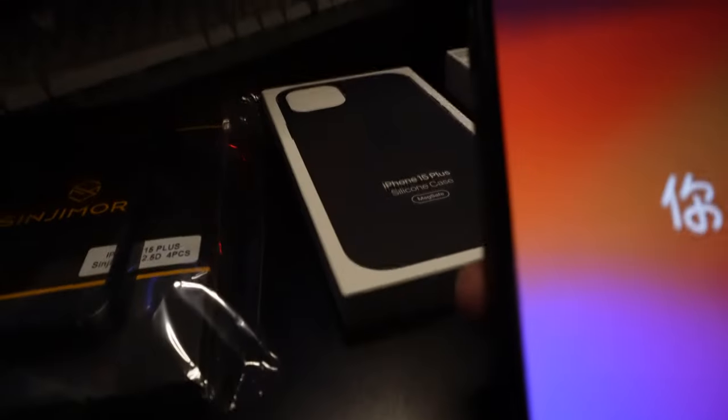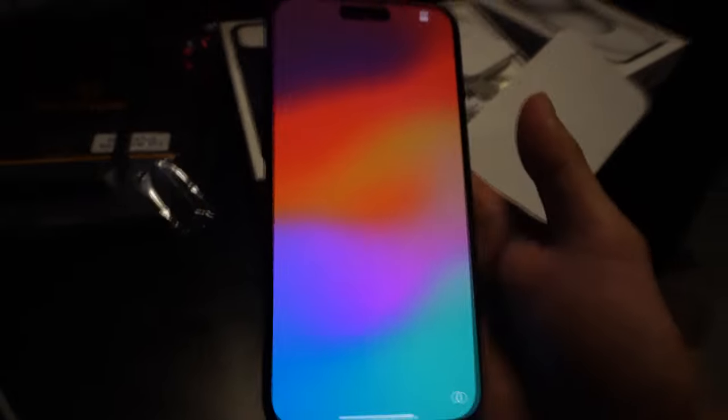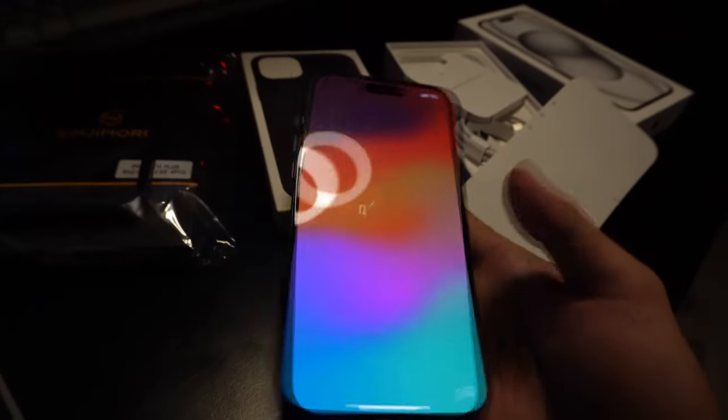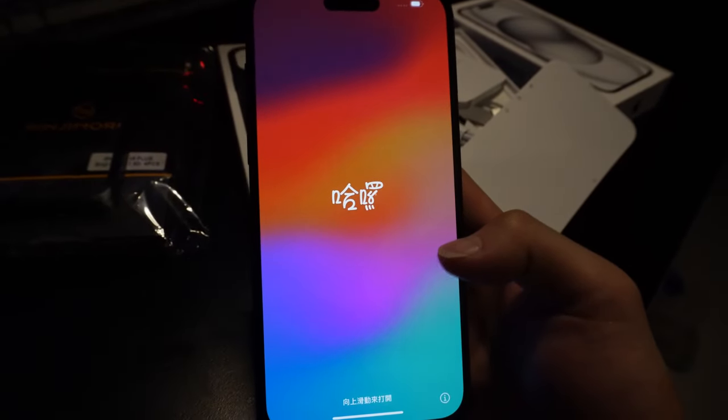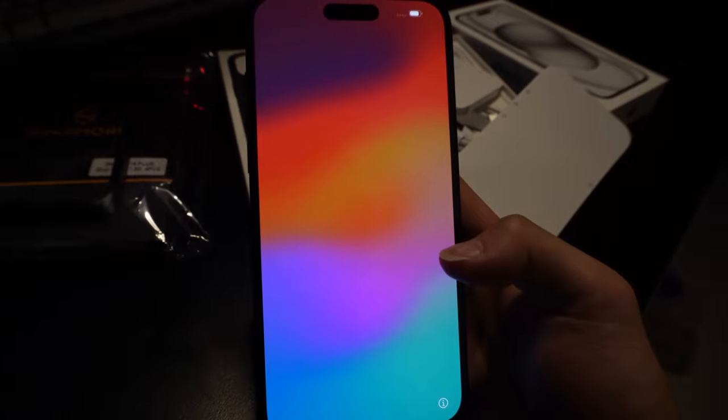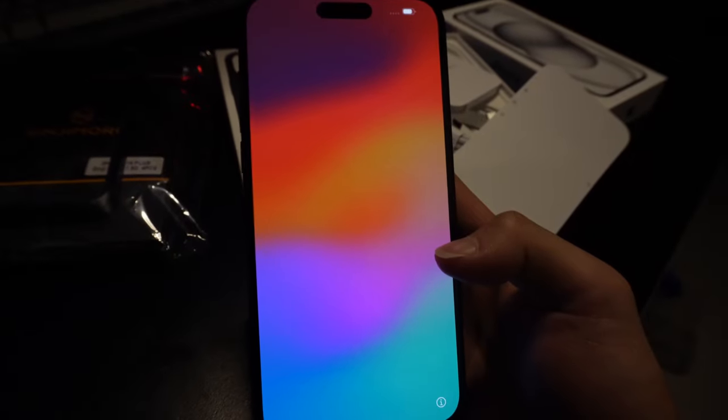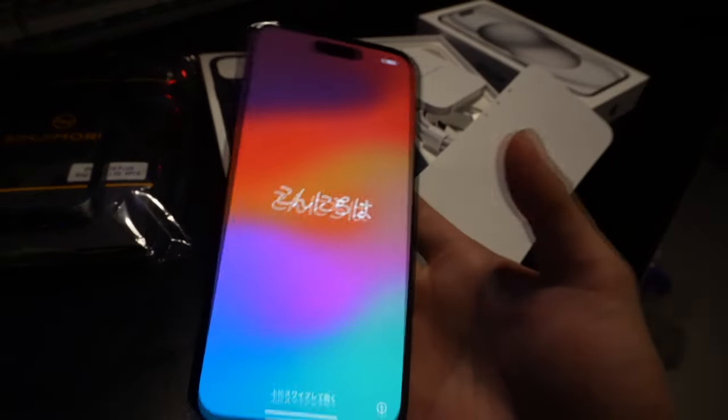Moving on to the setup process: language, region, and Wi-Fi. The process is as smooth as ever. And now Face ID setup. The speed and accuracy of Face ID are unmatched.